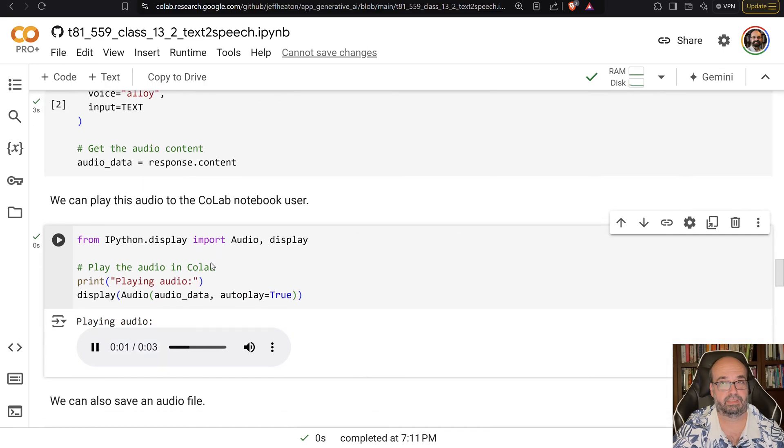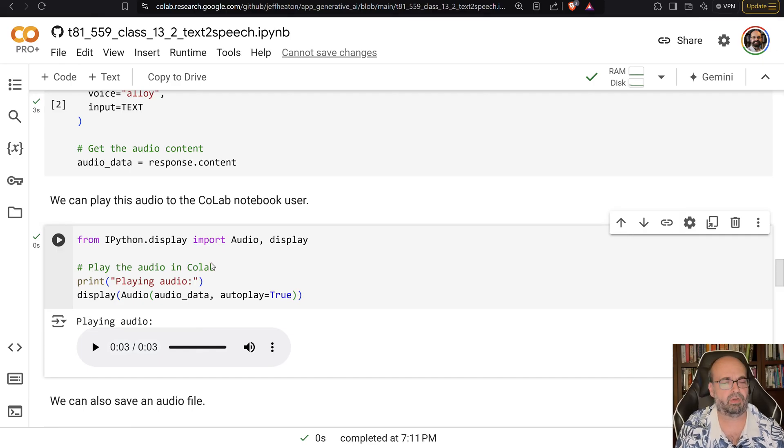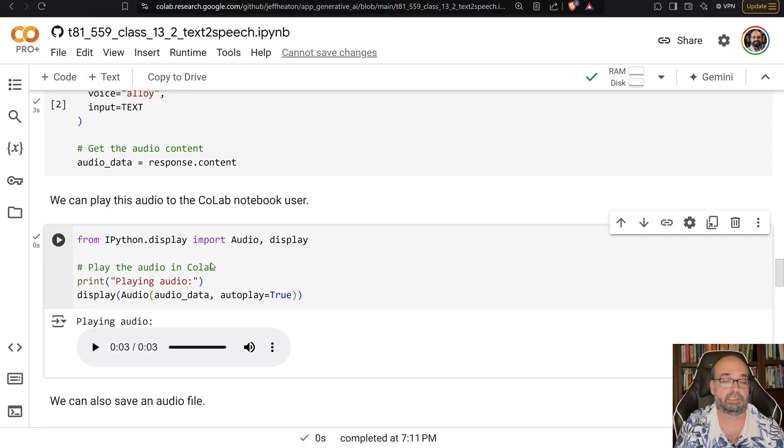Hello there. I am one of the OpenAI chat voices. How are you? So that's Alloy, which is apparently neither a male nor female voice.